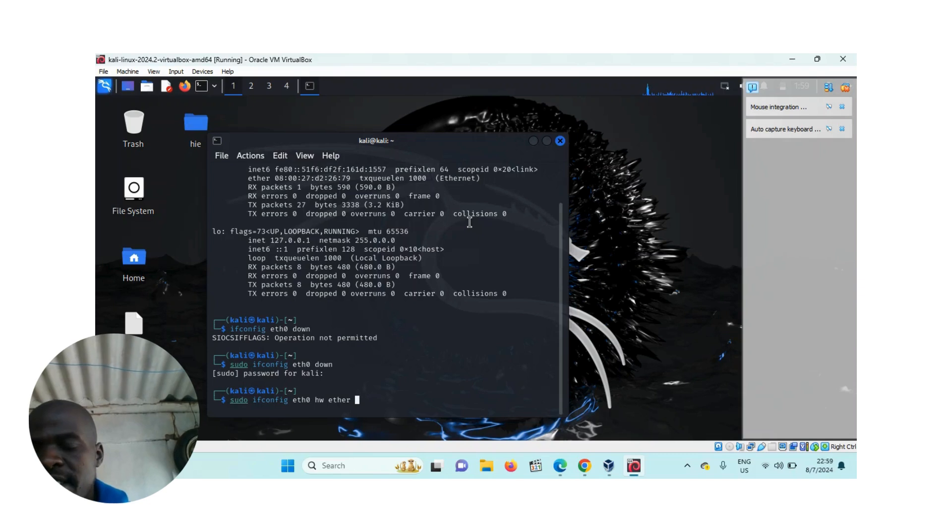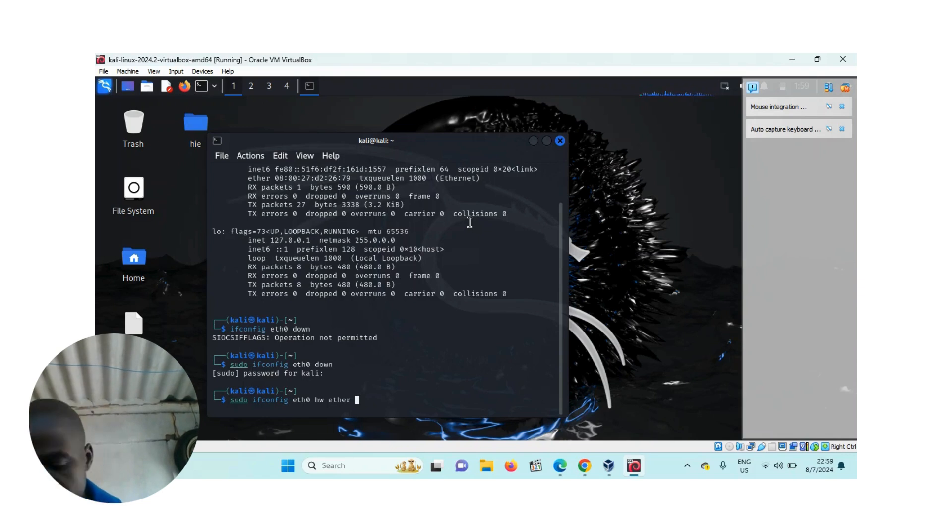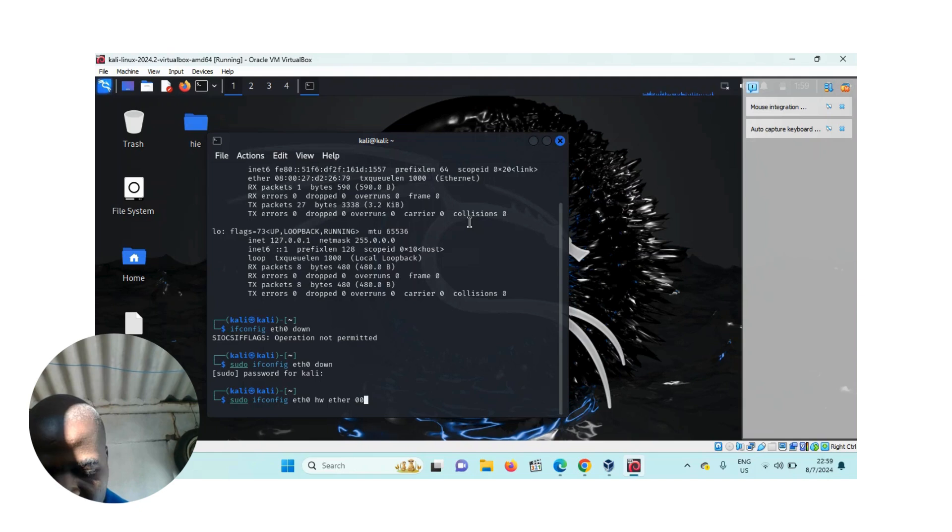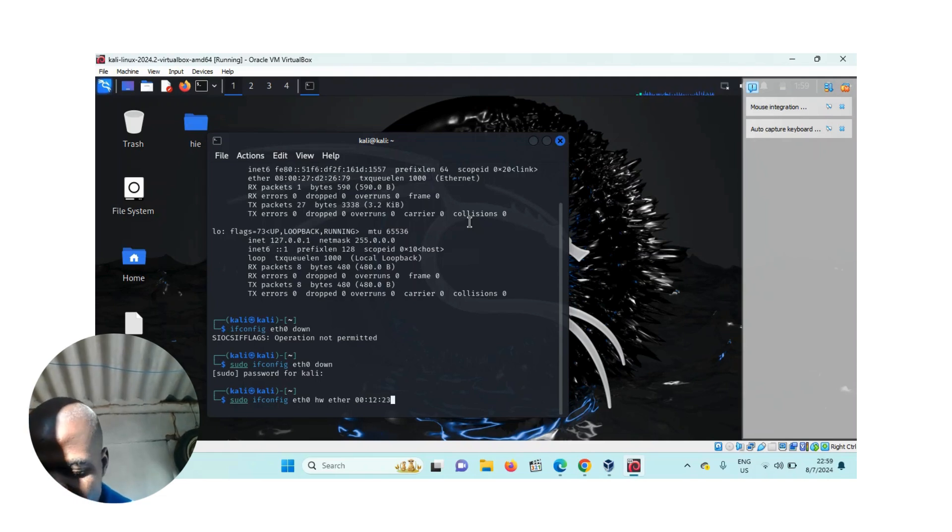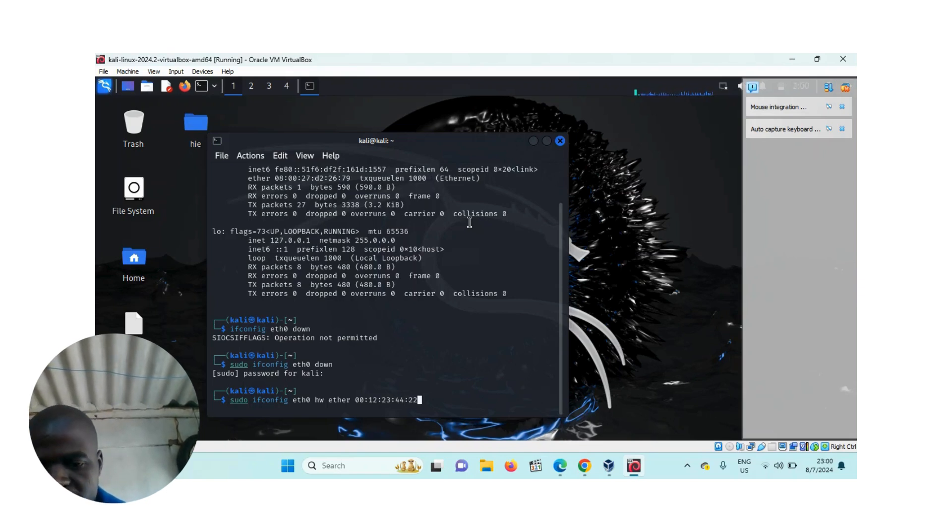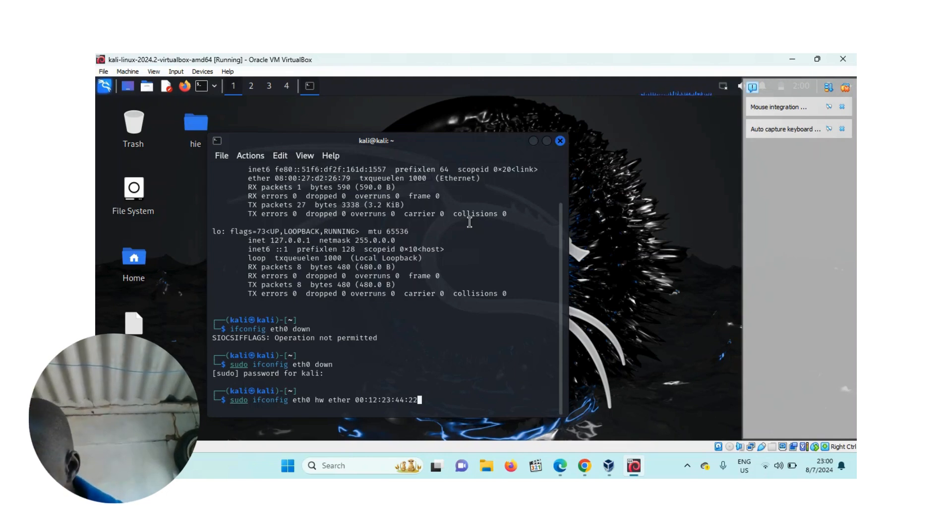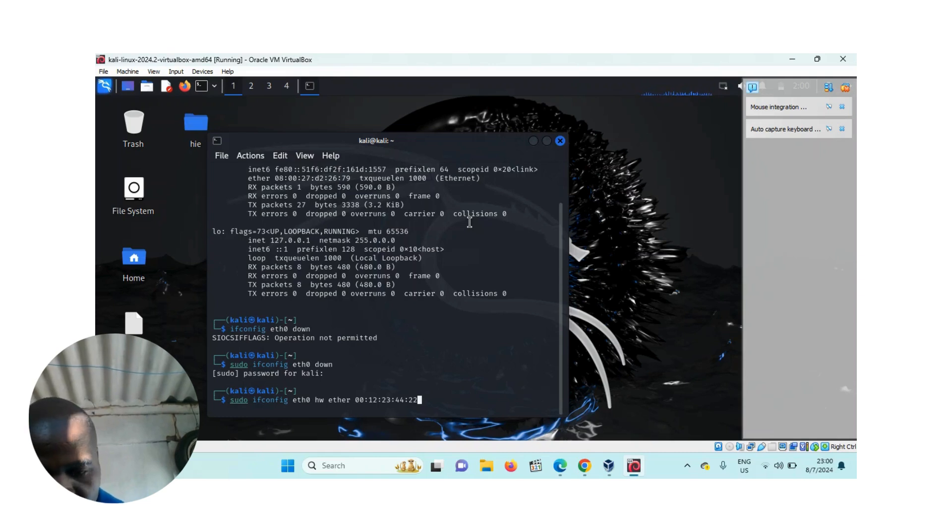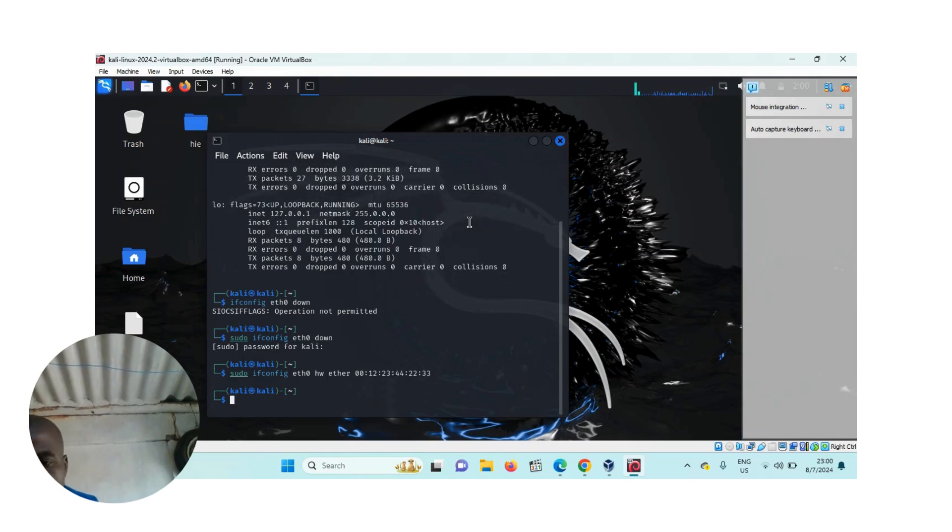You know the MAC address is in hexadecimal notation, that is base 16. So we are writing a combination of six numbers. So it's 00, then separated by colon, 12, colon. Here you write any number of your choice. You just make sure it's six hexadecimal pairs.